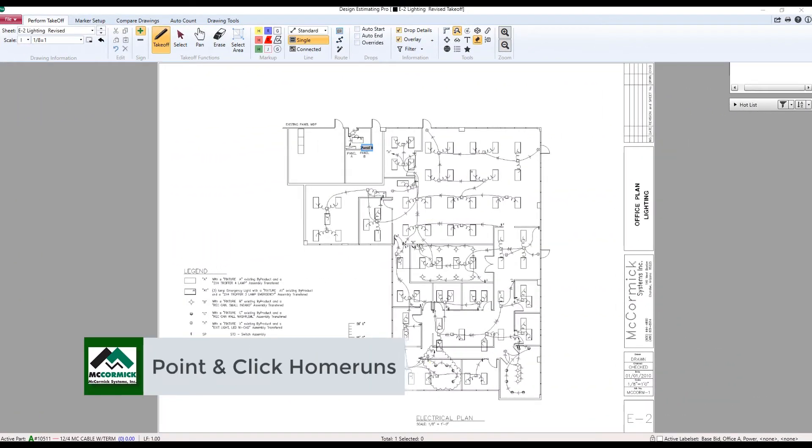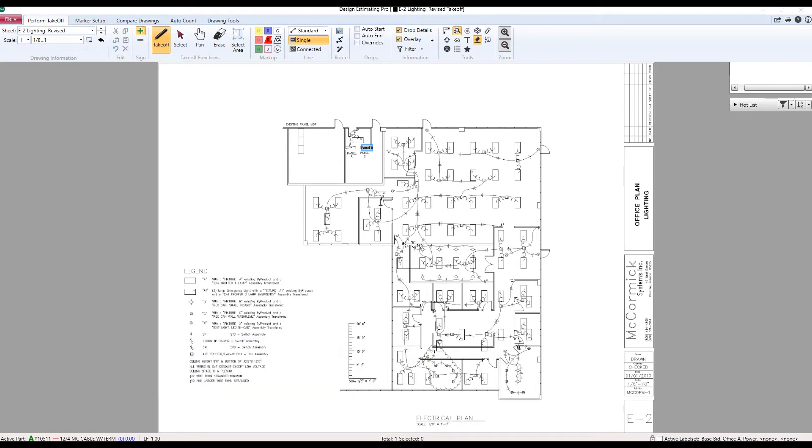The next new feature here on DEP that we're going to look at is a way to make home runs even easier. Yes, that's possible. Even easier. This is a point and click home run tool. We have to have a couple of conditions existing on our drawing before this tool is available.